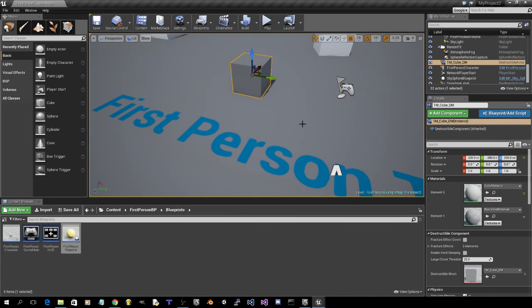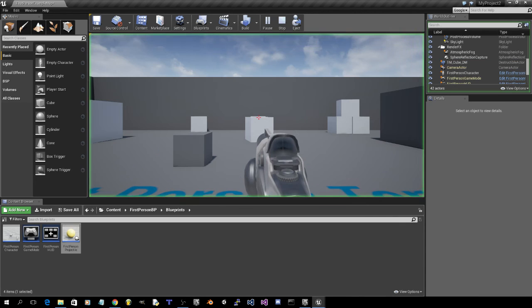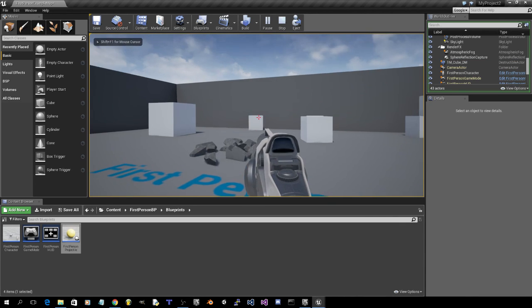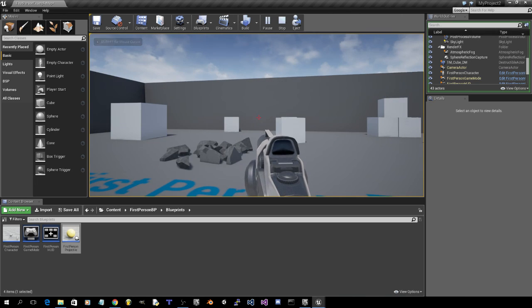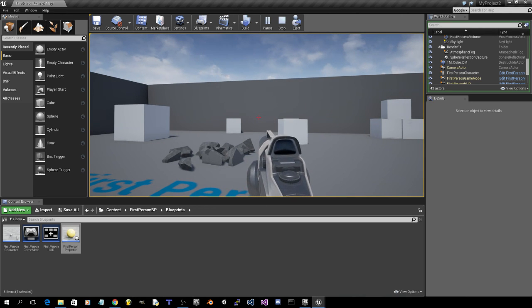And if all goes well, when we play. Yep. So that's how you get projectiles to destroy destructible meshes.